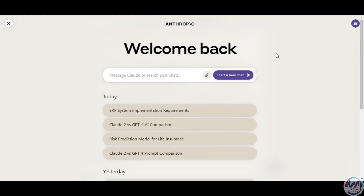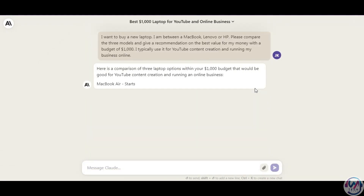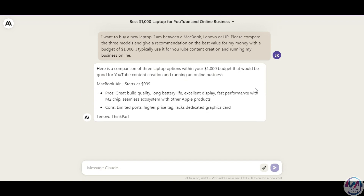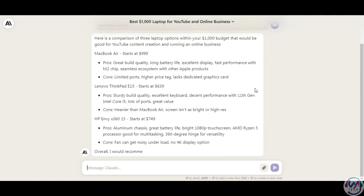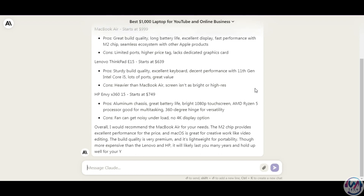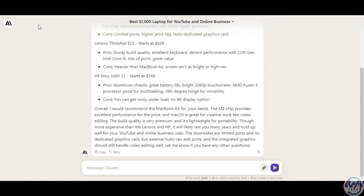Next, we'll do a decision-making prompt. I want to buy a new laptop between a MacBook, Lenovo, or HP. I'll ask it to compare them and recommend the best value for my money with a budget of a thousand dollars, and add that I will be using it for YouTube content creation and running my business online. As you can see, Claude gives a breakdown of the results, including the projected cost. Remember, unlike ChatGPT where the information is cut off in September 2021, Claude has been trained with data until early 2023. So even without internet access, it can still produce meaningful results. Claude compares the three options with pros, cons, and prices, and gives a clear verdict on the best choice and why.